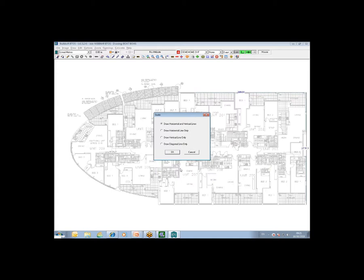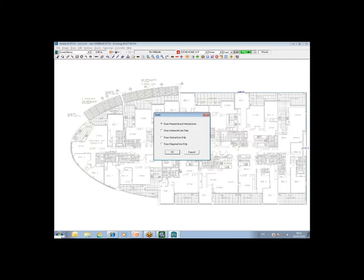The minute you bring up on screen a drawing that, as I say, does not contain an inbuilt scale, which all, let's call them dumb image files - which would be the likes of PDFs, bitmaps, JPEGs, and any other GIFs, TIFFs, these sort of type files - this scale dialog box will pop up immediately, asking you to manually set the scale.